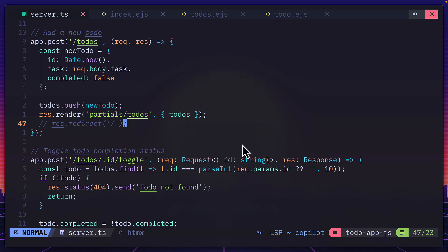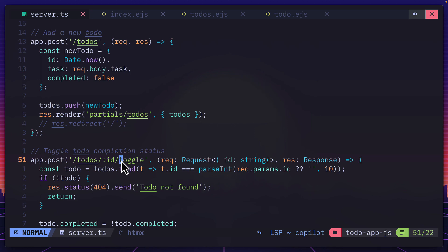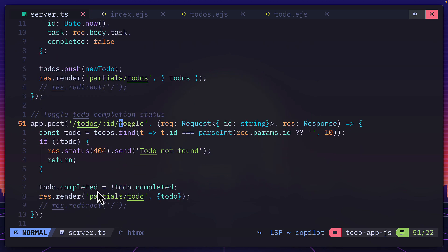This also meant making adjustments to the server code. So whereas before it was doing a redirect, now it's rendering a partial to-dos for the post call. So submitting a to-do. And over here, for toggling a to-do, it's returning the to-do partial and not the to-dos partial.